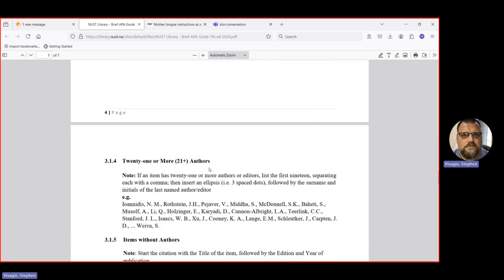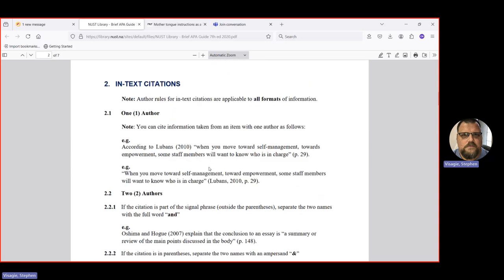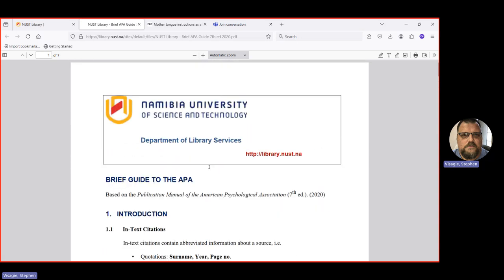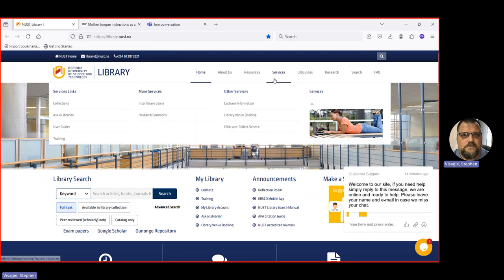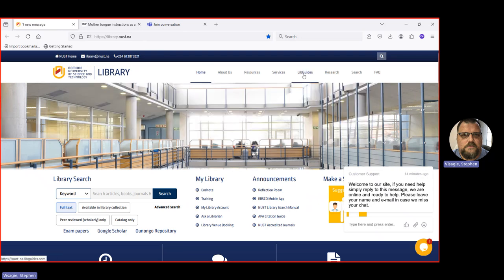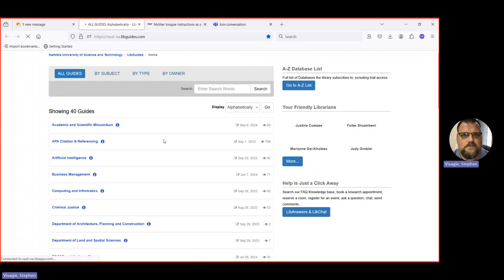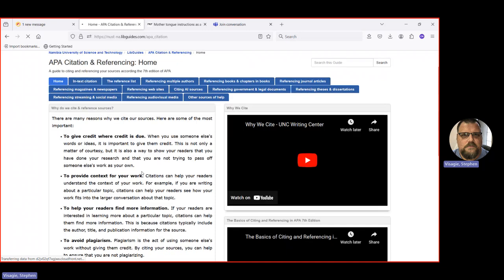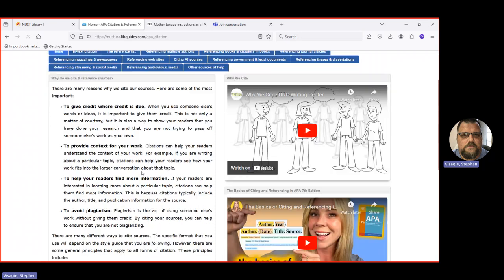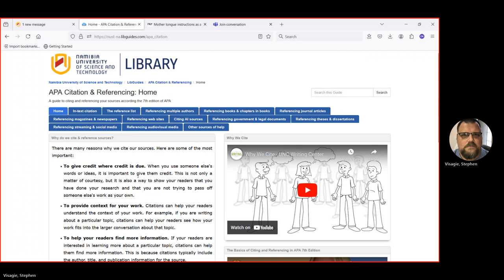But this is not a complete guide and you might not be able to find everything you need in this. So in that case, there are other places to look as well. You can go up here to libguides. These are guides created internally by the librarians. And here you can find an APA citation and referencing guide to help you. You see the tabs cover all the different kinds of sources that you might be using.